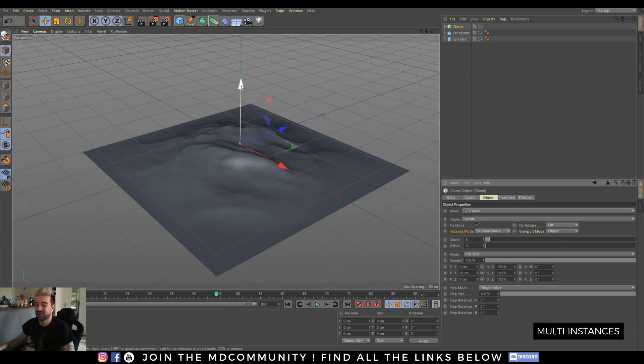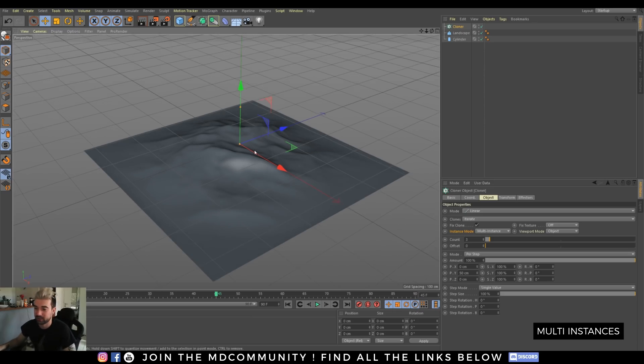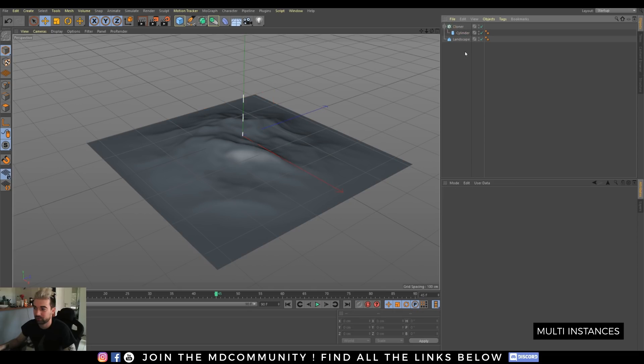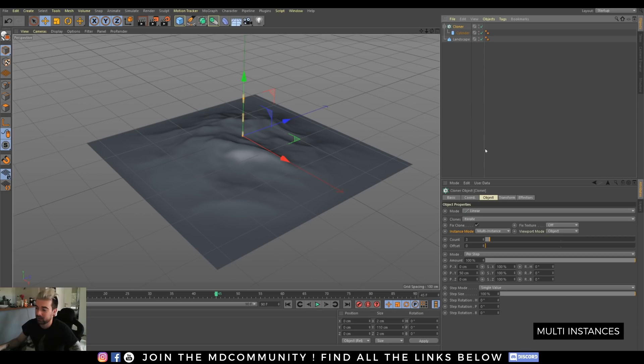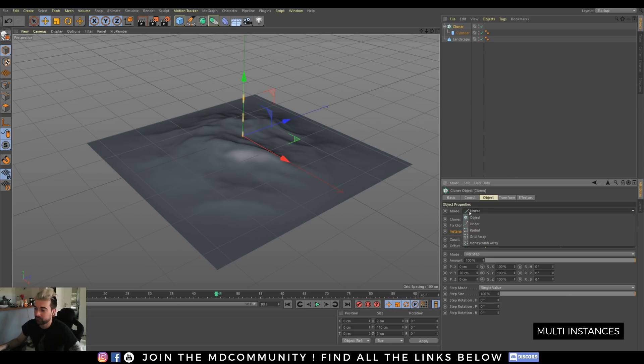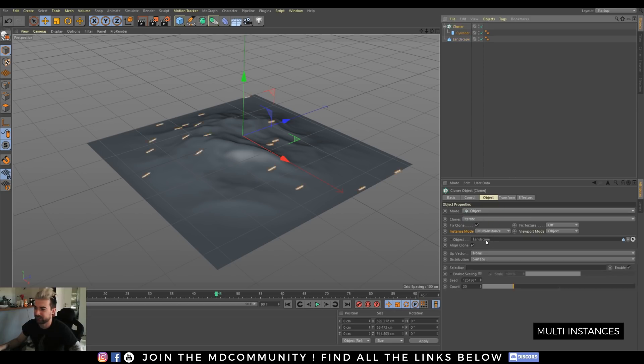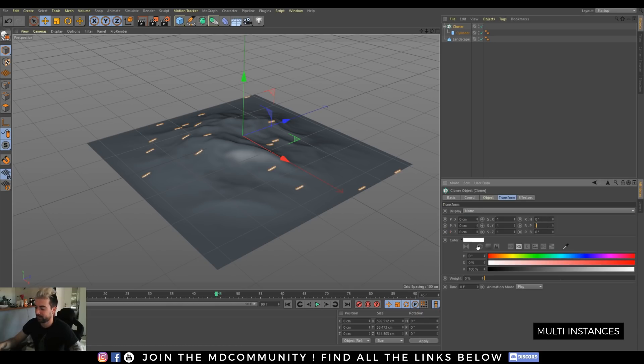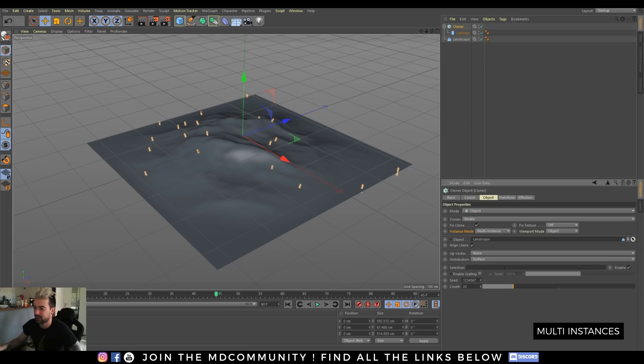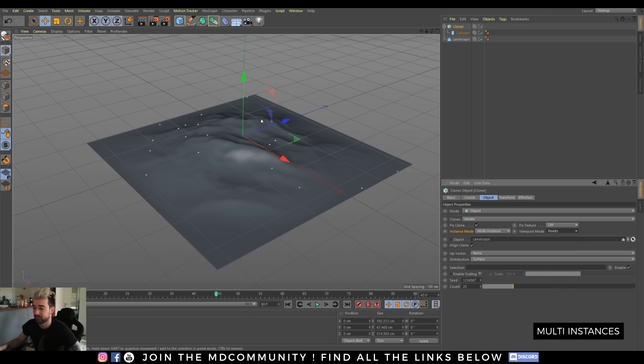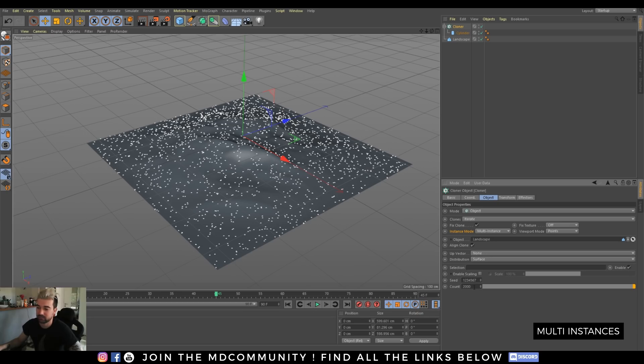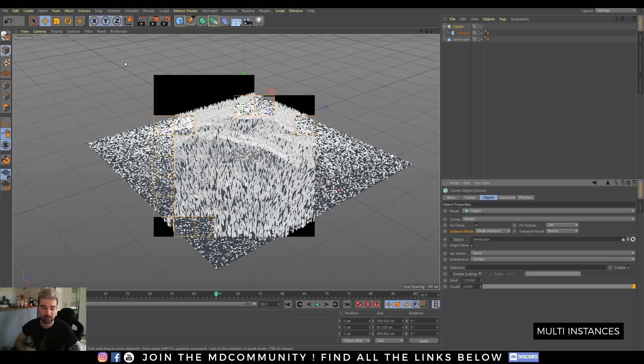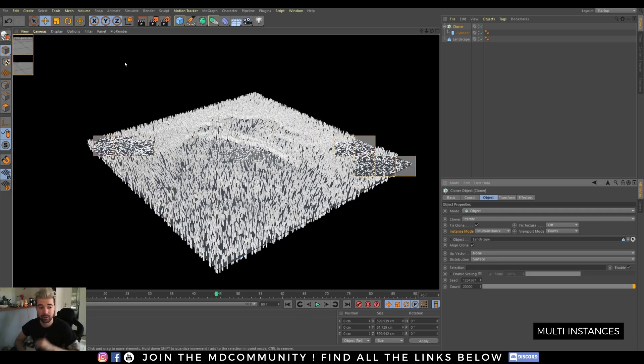Let's clone a huge amount of object. I have here my landscape and I want to clone a lot of cylinders. It can be trees or anything. Let's go set it to object mode, object, landscape. That's not enough for me. Just perform a small transformation. Here you can save memory by changing the viewport mode. So go to points and increase a bit the number. That's not enough for me. Sounds nice, but what about 10 times more?